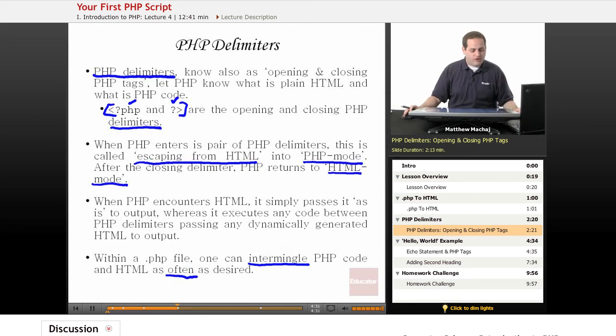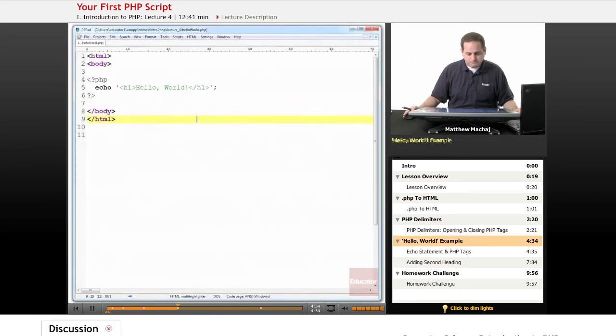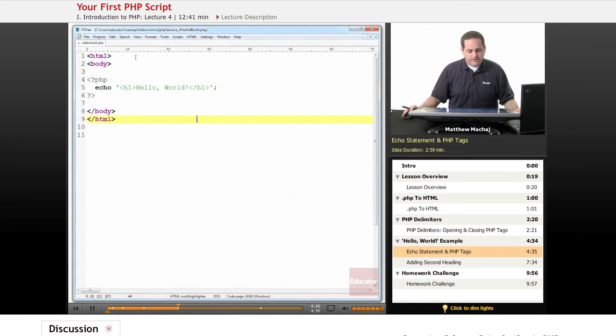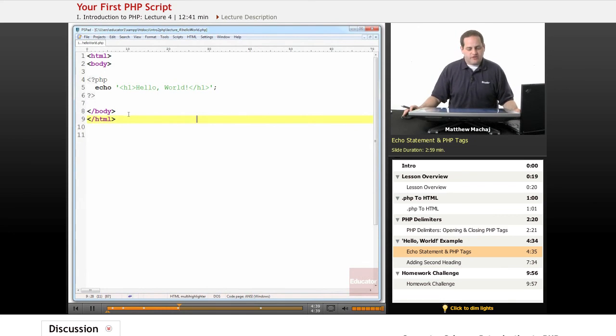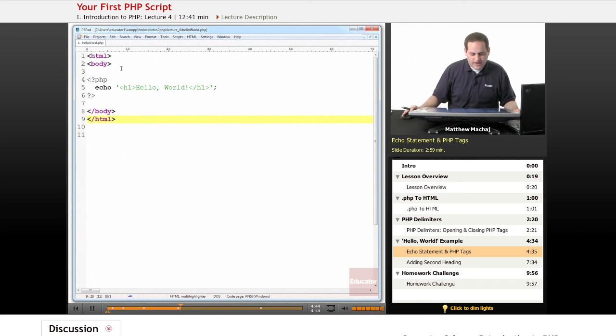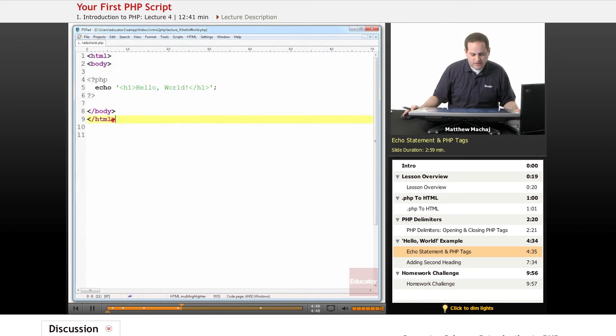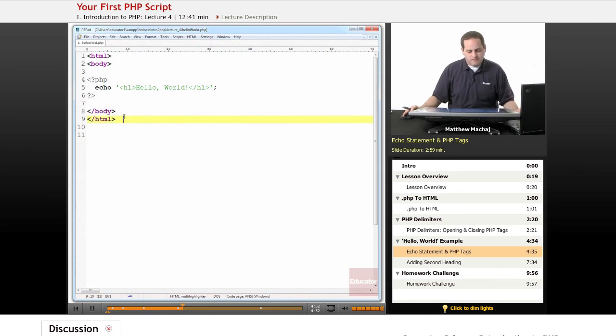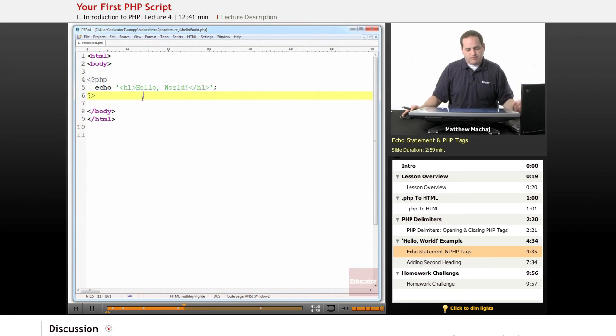So let's actually take a look at our first PHP file called helloworld.php. This is helloworld.php. We've opened it up in our text editor, PSPAD, which we installed in the last lesson. And you can see that we have some simple HTML tags, a body and HTML opening and closing HTML and body tags.